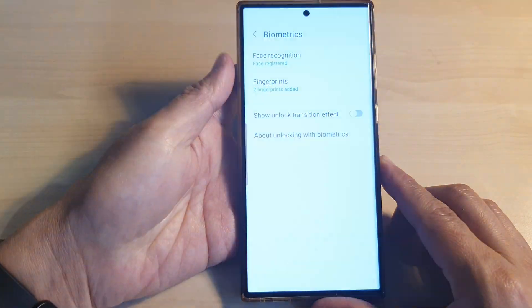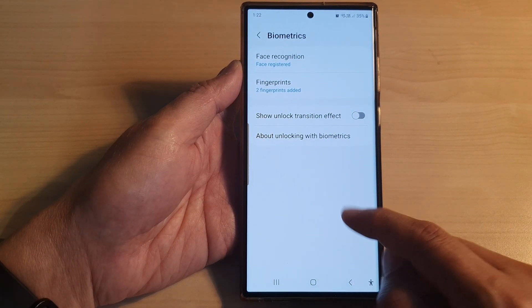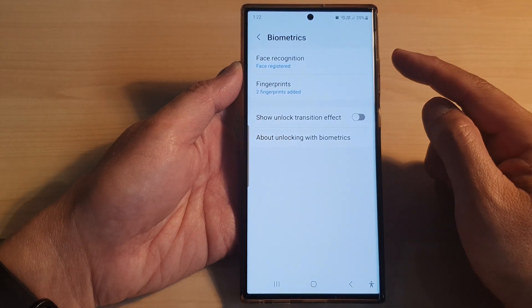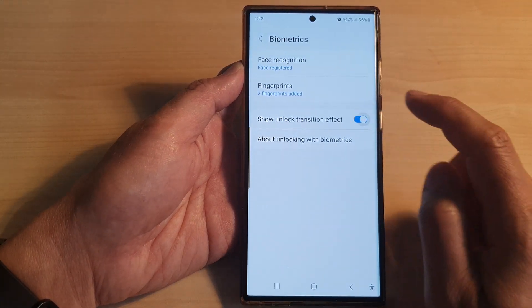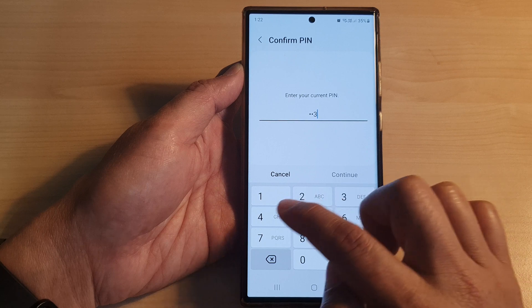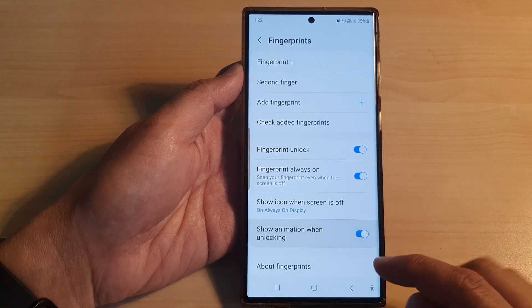So with both settings off, there will be no animation and no transition effect. I'm going to switch them back on because I prefer to have them on.